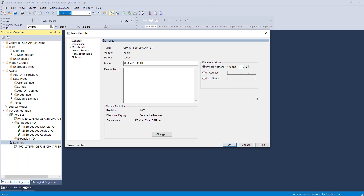In case you have a different IP address series other than 192.168.1.xxx, go with the second option: IP address. Click Change to configure the length of IOs of the interface module.